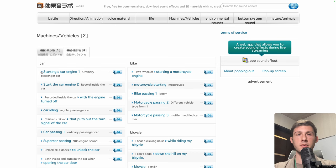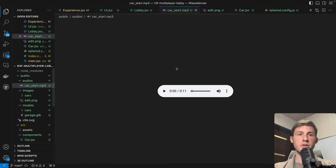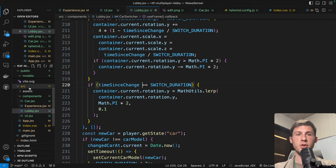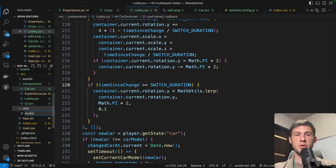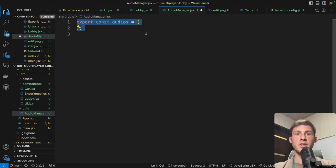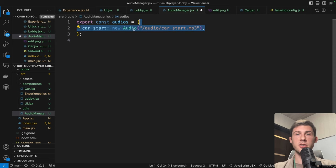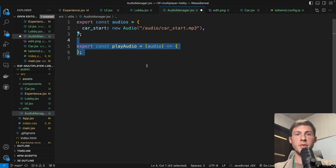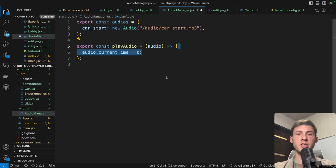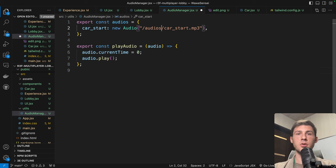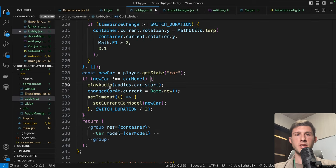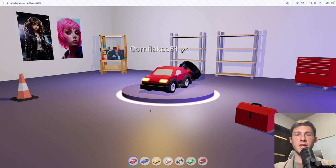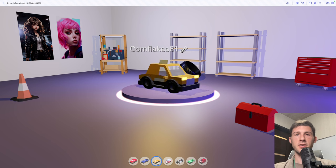To make it more lively, let's add a sound effect when switching cars. Create a folder named audios and add the audio file. Create a utils/AudioManager.jsx declaring an object containing all our audios — carStart: new Audio of our audio file — and a playAudio method that resets currentTime to zero and plays it. Back in the lobby, when newCar is different from carModel, call playAudio with the carStart audio. Now switching cars produces a nice sound effect.